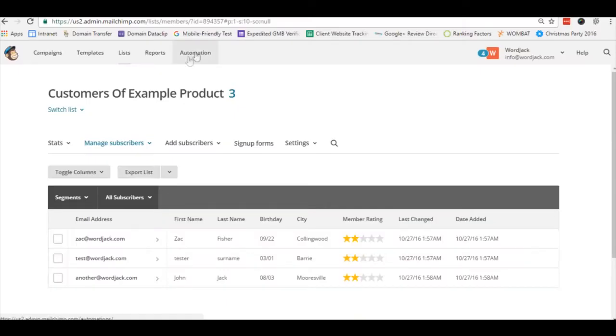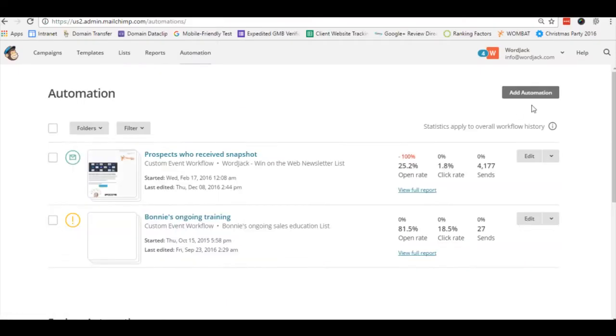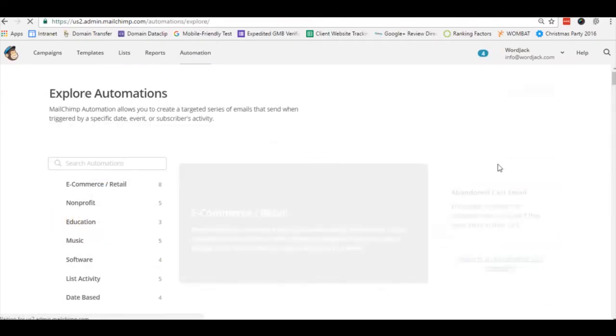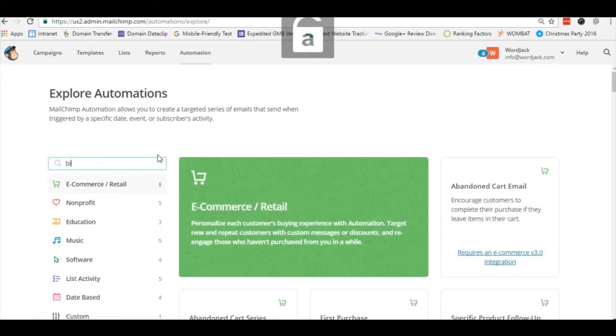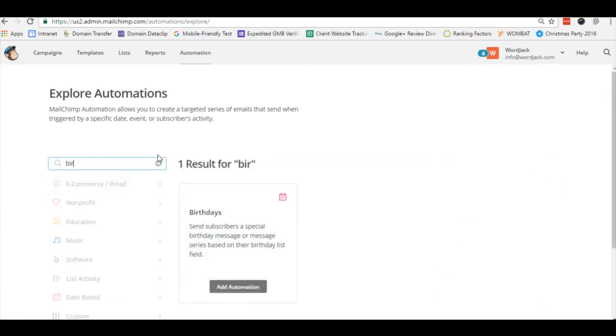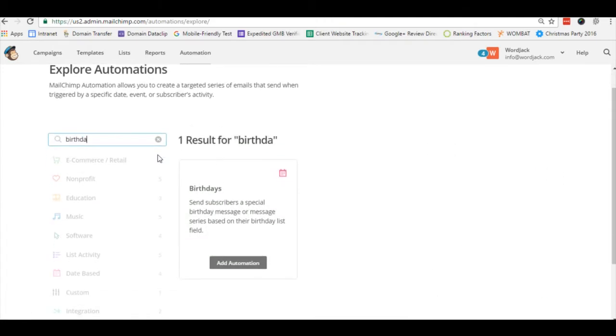So we'll start by going to automation and then selecting add automation. There are a lot of different automations available that you can use. We'll do a search for birthday and here we'll see a birthday automation we can use.